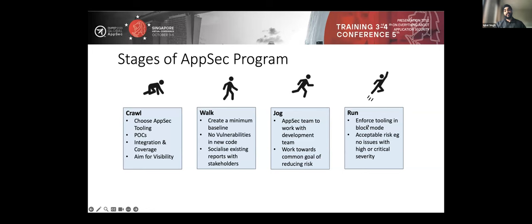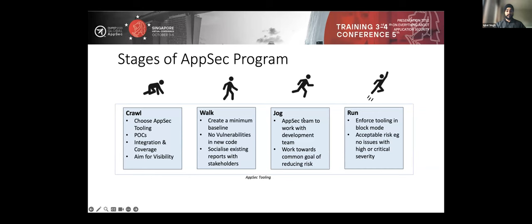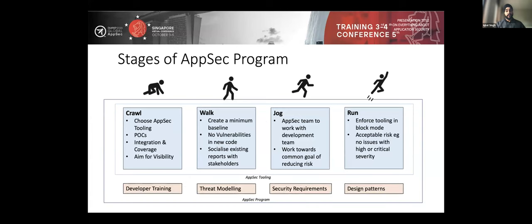If you are starting a new project, you can go full block mode from day one. AppSec tooling is just the first bit, but most organizations get stuck here. You need many other initiatives to build a robust application security program. Other things to include are developer training sessions — start these in the crawl stage — and threat modeling workshops to uplift developer skills so they can do threat modeling themselves.